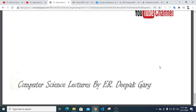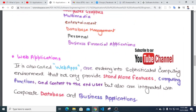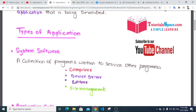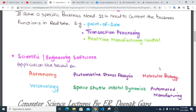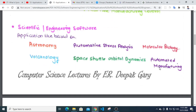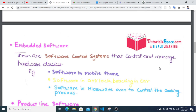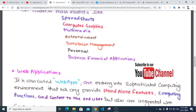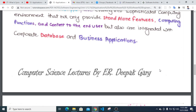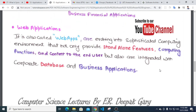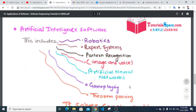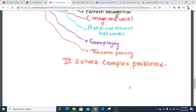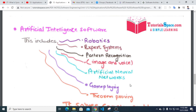In summary, the types of software include: system software, application software for specific business needs such as point of sale and transaction processing, scientific and engineering software such as astronomy and volcano modeling, embedded systems, product line software, web apps, and artificial intelligence software covering expert systems, pattern recognition, game playing, and theorem proving.